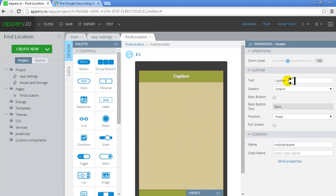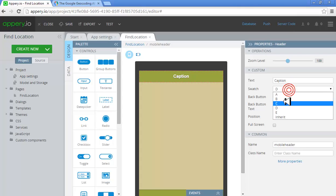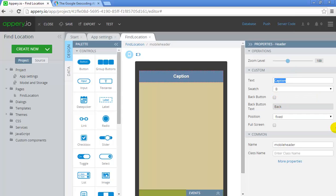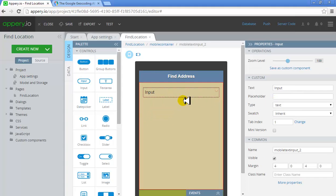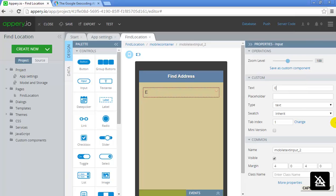Click on the caption and you can change the swatch. I'll give it the caption 'Find Address.' You don't need to have the back button. Now I'll quickly create an input widget over here and give it the placeholder text 'Enter address to search or to find' — whatever sounds easier.